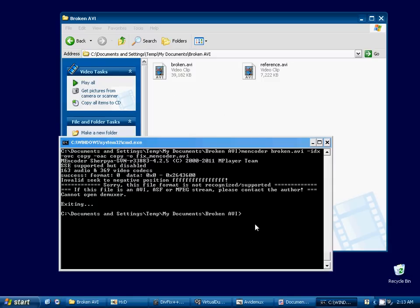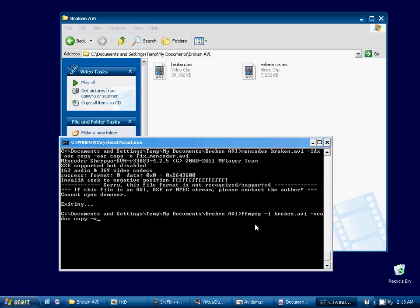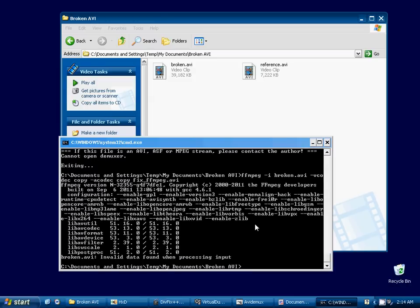The next piece of software I want to show you is a lot like M-Encoder. It's called FFmpeg. We'll give it our video file, our broken AVI video. We'll tell it to copy the video stream. And we'll tell it to copy the audio stream. And we'll call the output video, fix FFmpeg.AVI. And some more errors. Broken AVI, invalid data found when processing. So FFmpeg isn't able to fix this broken AVI video either.